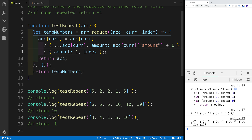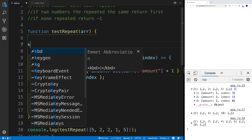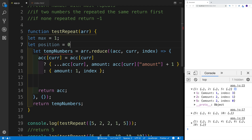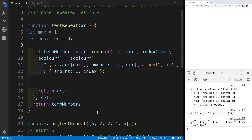Now, there are multiple ways we could proceed — I could set up a for-in loop since we're getting back an object, or test it right within the reduce. I decided to do it like this: a variable named max representing the repetitions, where if none of the repetitions are bigger than one, we return negative one. Then a position variable equal to zero, referring to the actual index. And a value variable equal to negative one, which we'll return instead of tempNumbers.